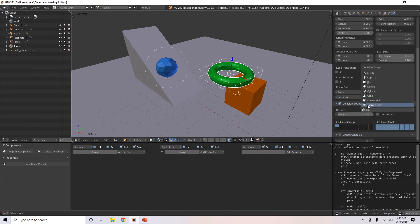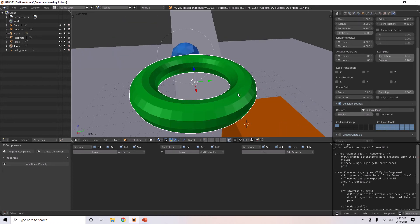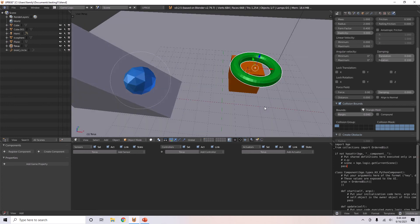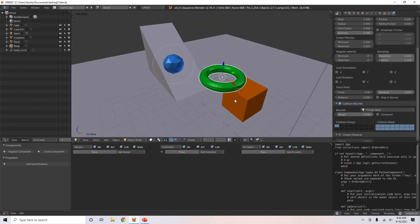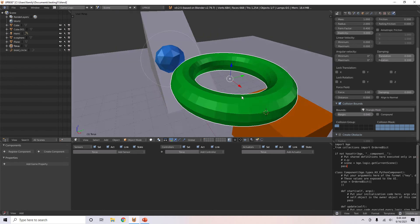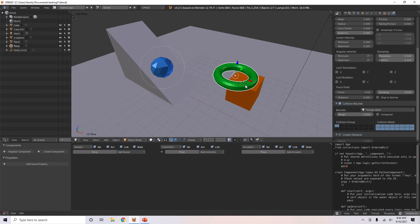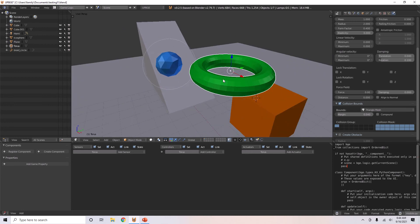I'm going to give this one a triangle mesh. Because that will make it so that my torus — the triangle mesh will make it so that the torus' collision bounds will be matched. It tries to match the collision bounds by the faces, its shape. It tries to match it exactly.